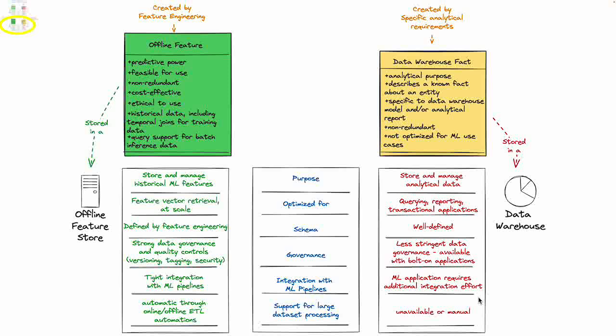Again, not optimized for your machine learning use cases. Some of the capabilities that we need for machine learning, like for example your governance requirements, are not as easily available here.